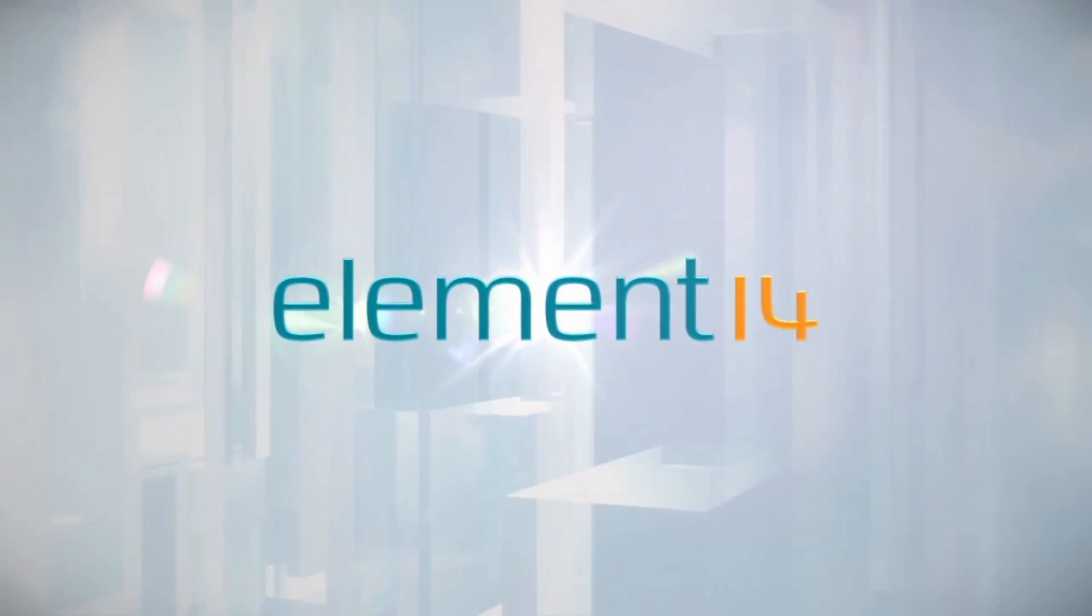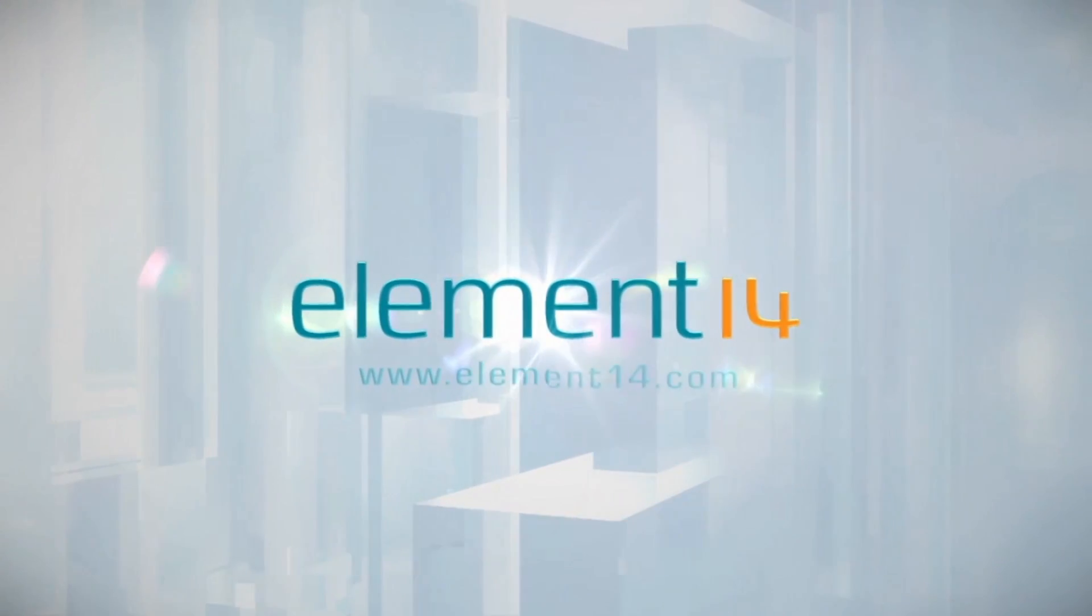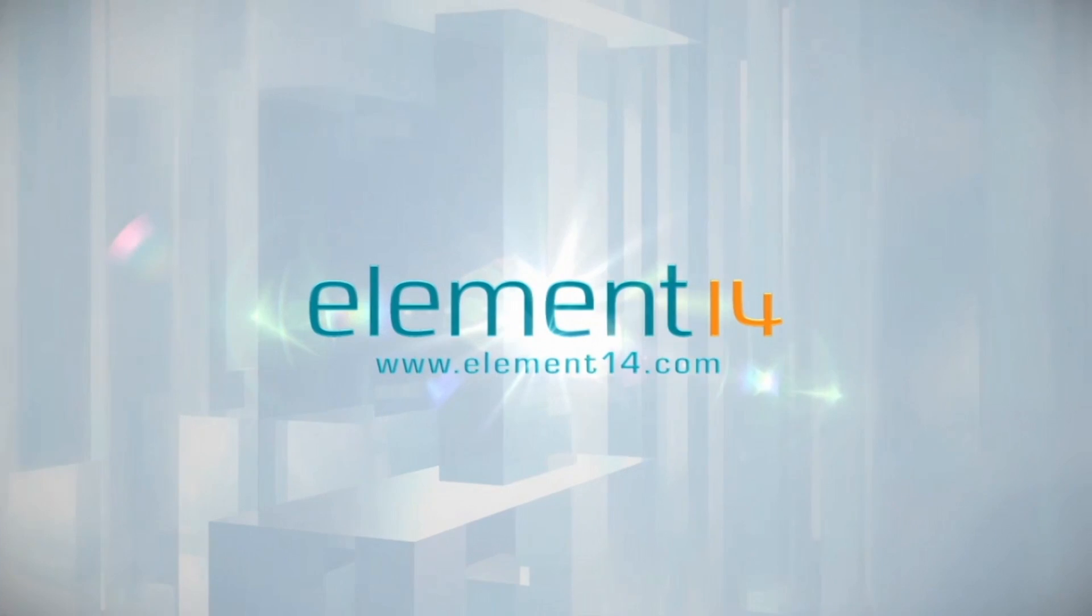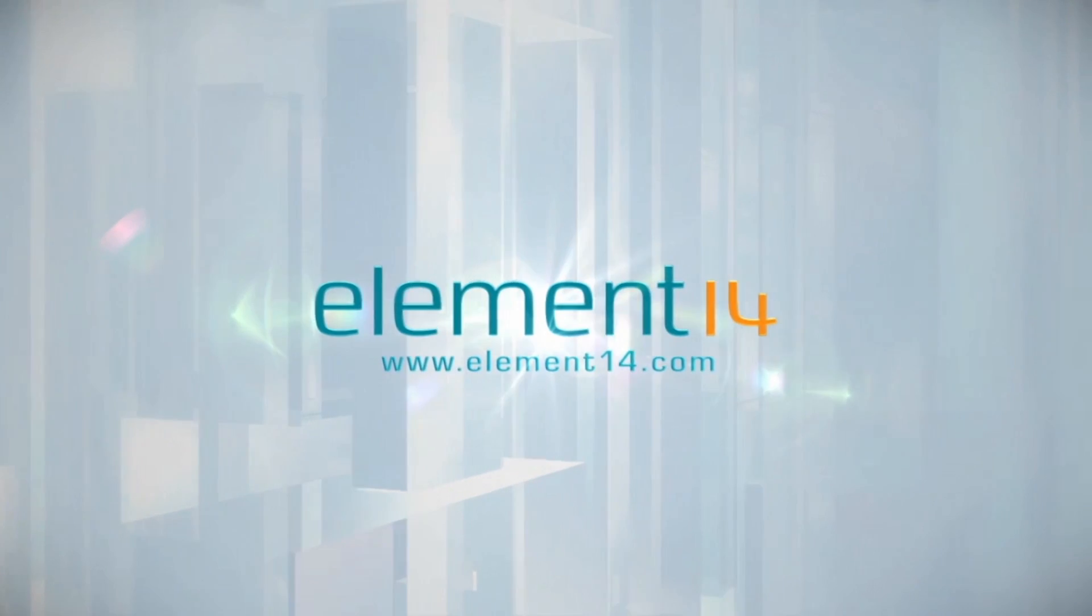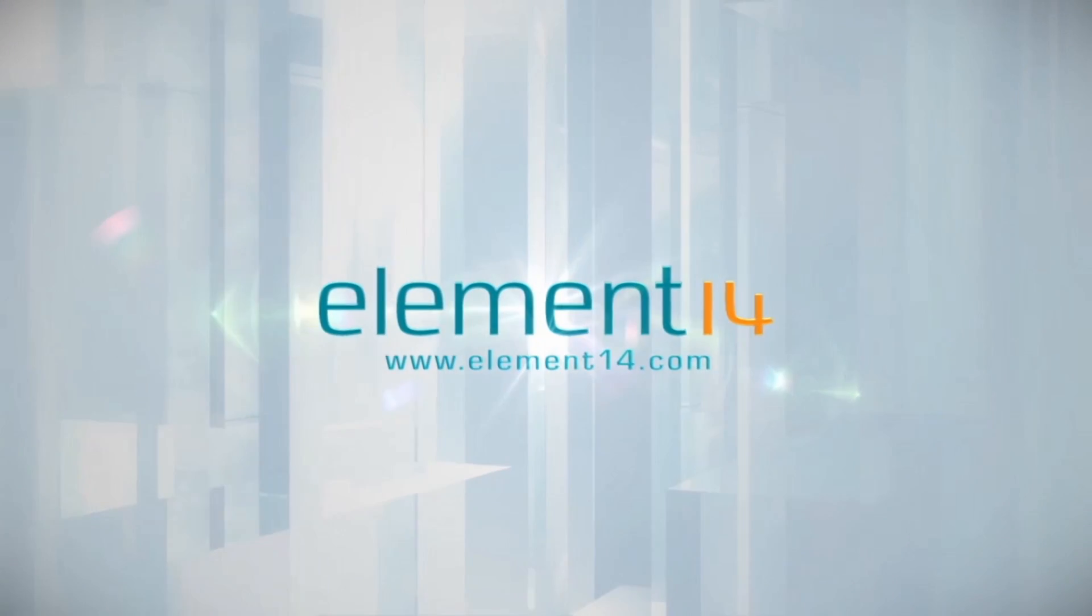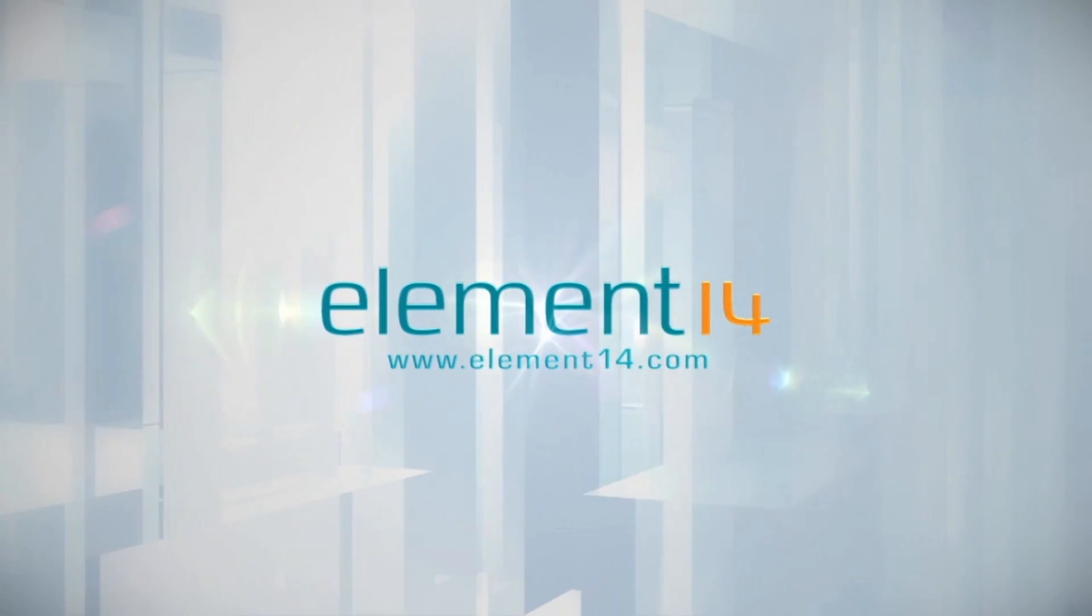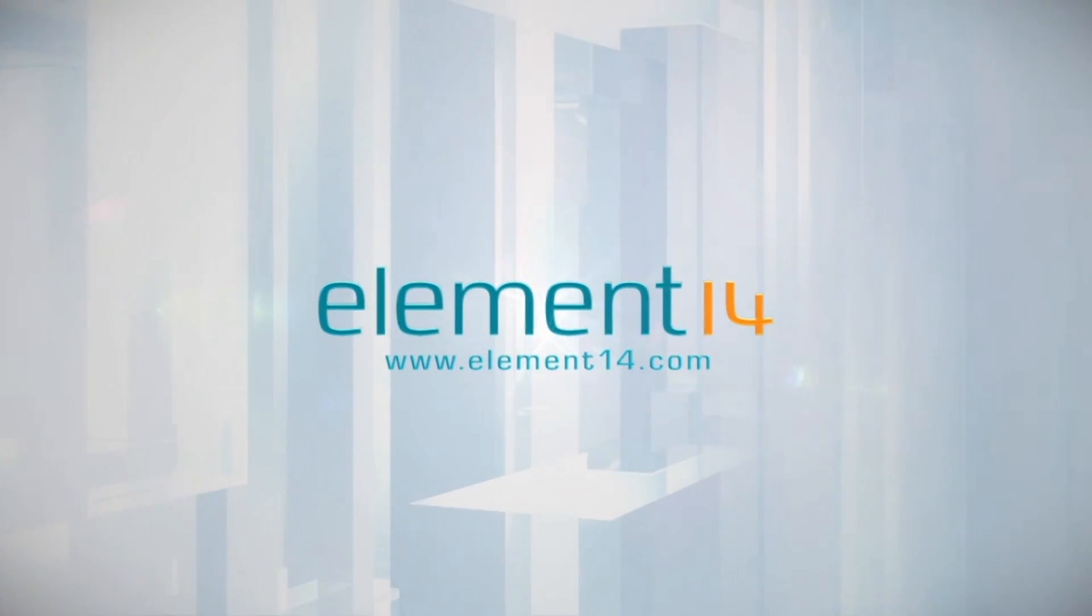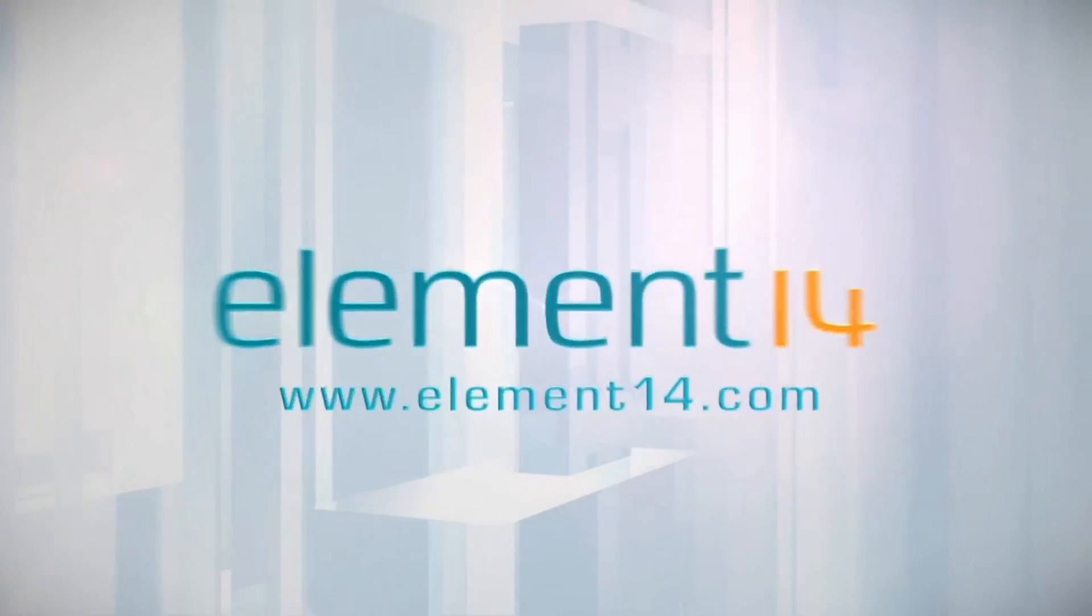The Ben Heck Show is brought to you by Element 14, the electronic design community where you can connect and collaborate with top engineers from around the world. Join now at element14.com.